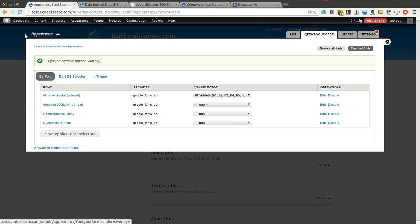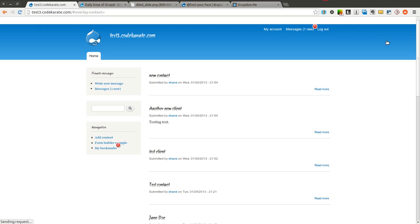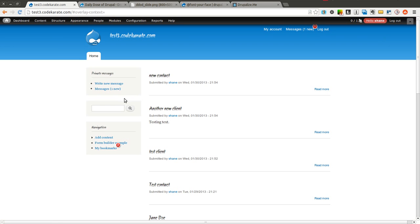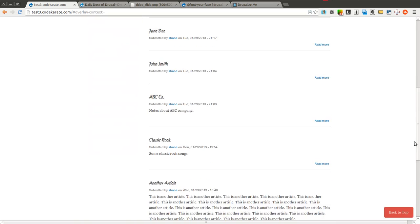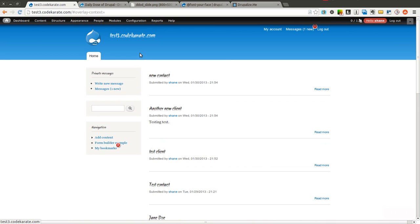this heading right here is changed. You can also go out here to the site and you'll see all the headings on the site have now changed to this web font without me having to write any code whatsoever.